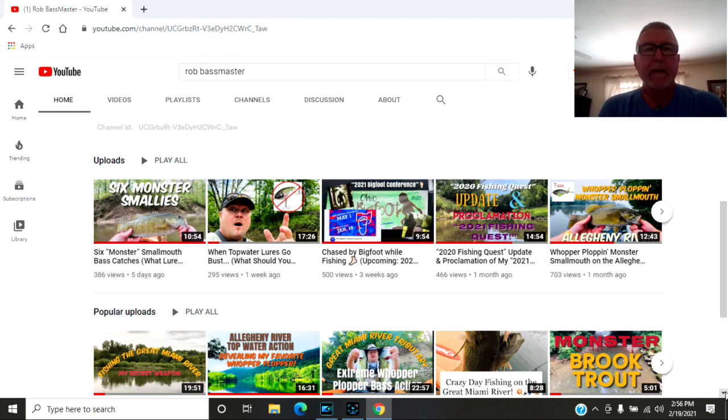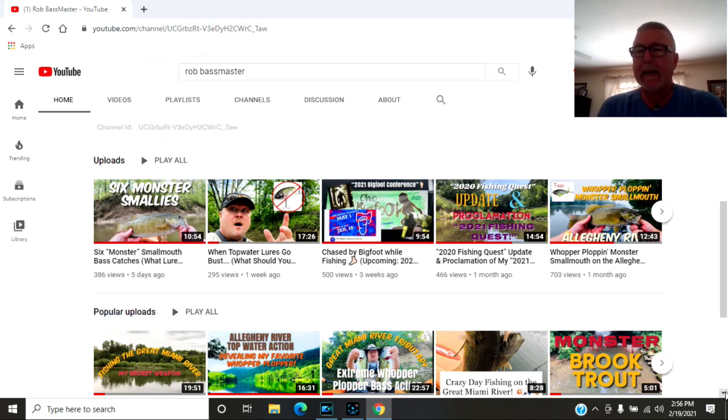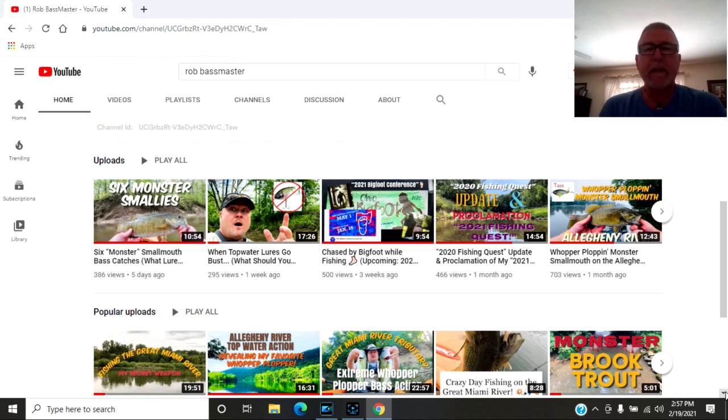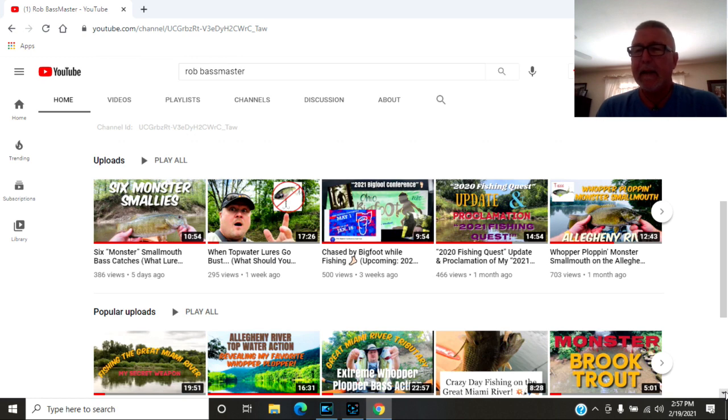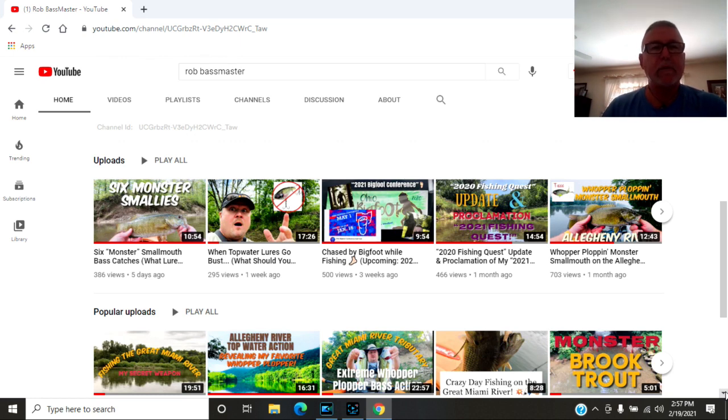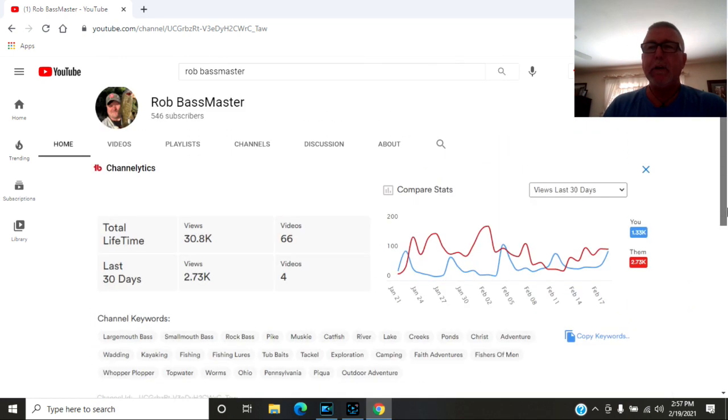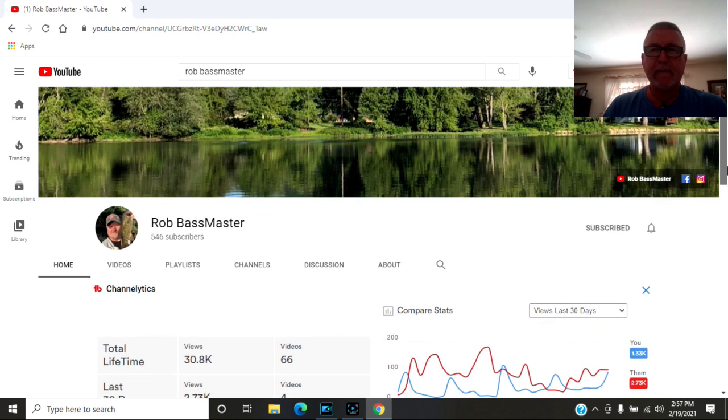Another thing that I really like about Rob's channel is he fishes a lot with his dad, and that really shows you what kind of a man Rob is and what kind of a guy Rob is. Rob is a real good guy. You need to sub to Rob's channel, watch his stuff. You will be blessed.